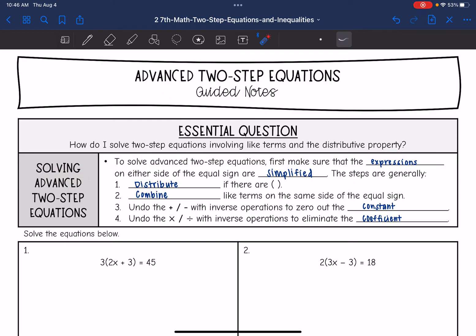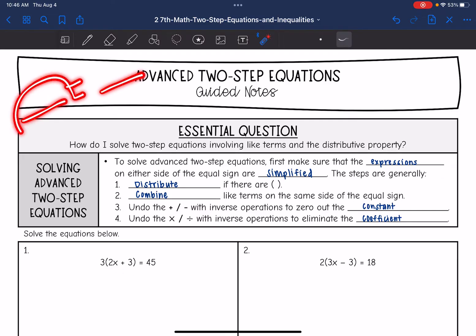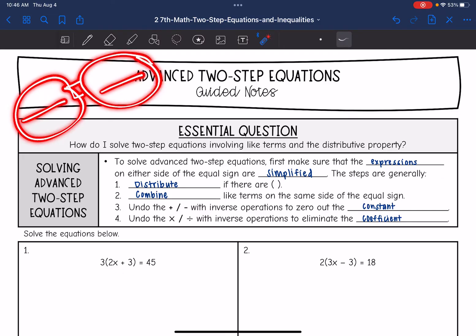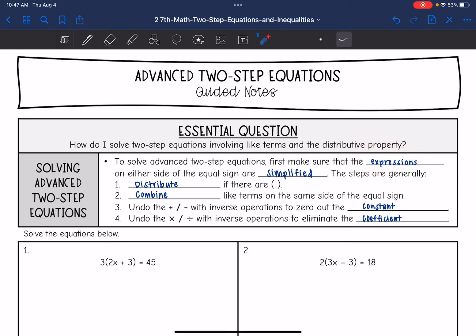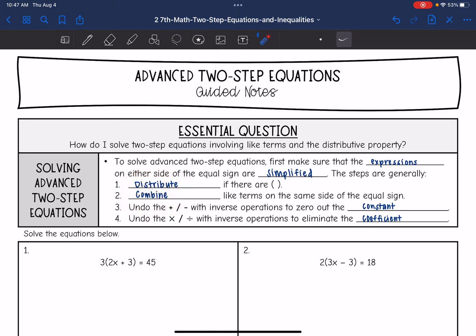So remember, an equation is an expression, equals, and expression. On the left side we have one expression, and on the right side we have one expression. The first thing we're going to do is make sure that both of those expressions on either side of the equal sign are simplified. The steps to simplify those expressions are to distribute and then combine like terms.